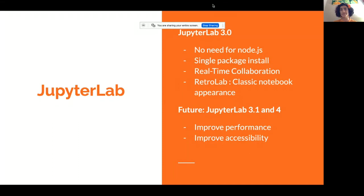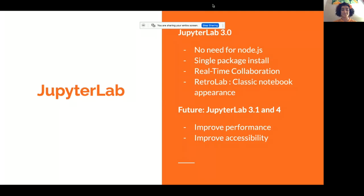We also have projects that are building on top of JupyterLab. RetroLab, for example, creates a classic notebook-like interface out of JupyterLab components, so you get the benefits of the new code but also an interface that might be more familiar. Going toward JupyterLab 3.1 and onto 4, we have a roadmap with many topics. Our current efforts are to improve performance, especially of large notebooks, and accessibility — both of which I'm happy to invite you to join.